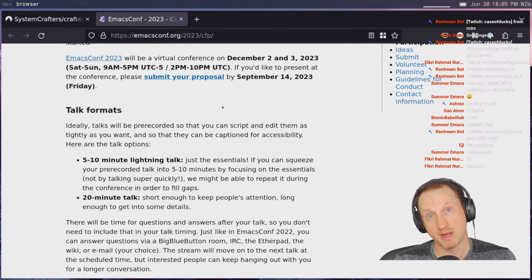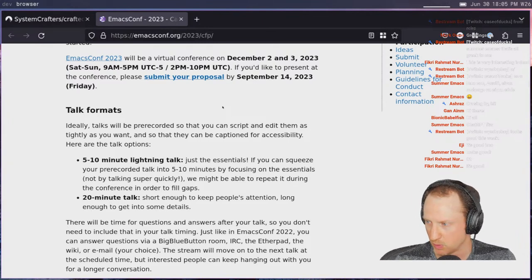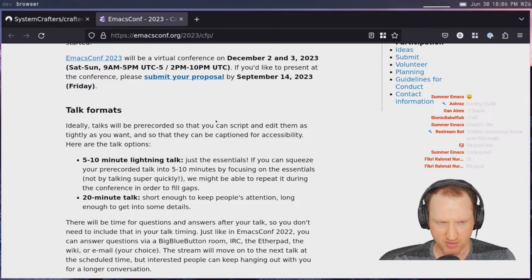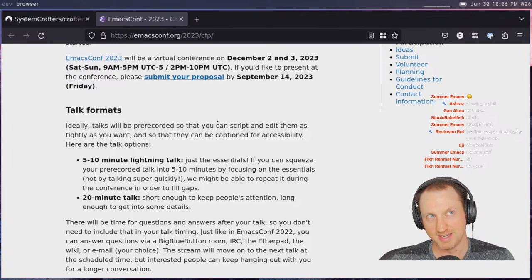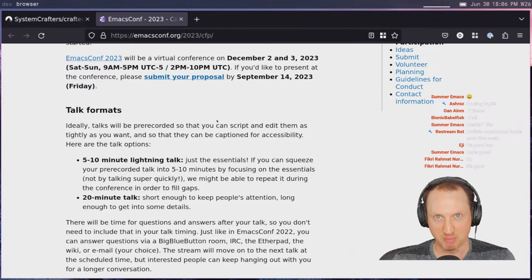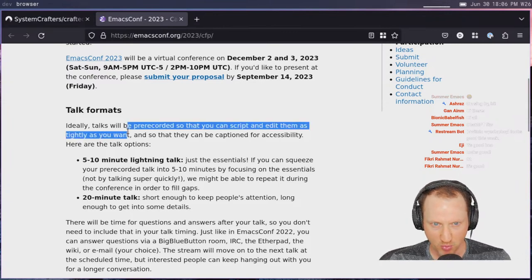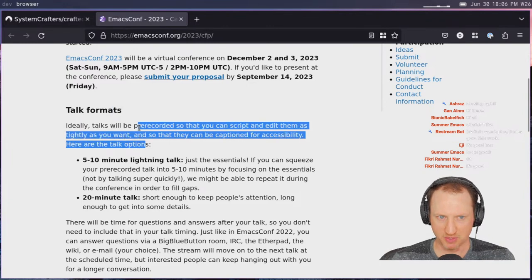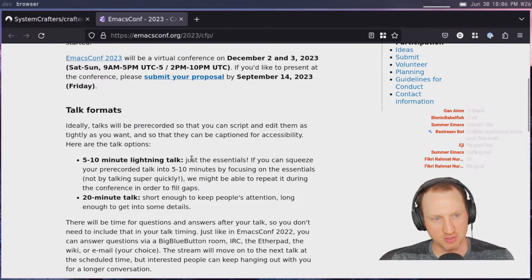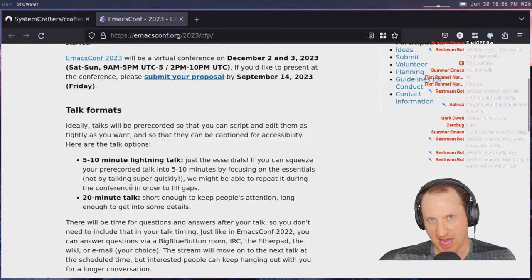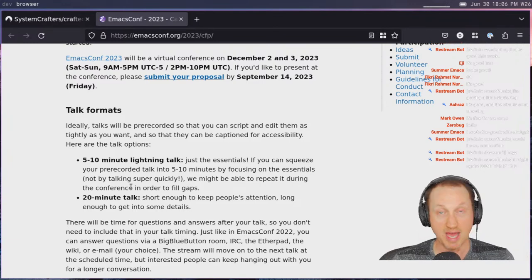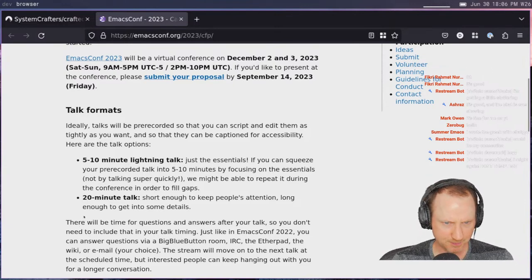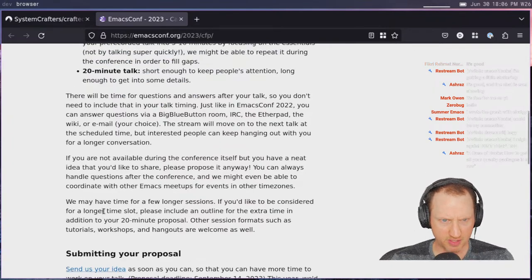A few of us have given talks at EmacsConf before — I have, Case has, and a few other people from the community. It's not so scary. In fact, I think they're often pre-recorded, so talks will be pre-recorded and you can script and edit them as tightly as you want. The options are to do a 5–10 minute lightning talk or a 20-minute talk. Definitely worth giving that a shot if you're interested.